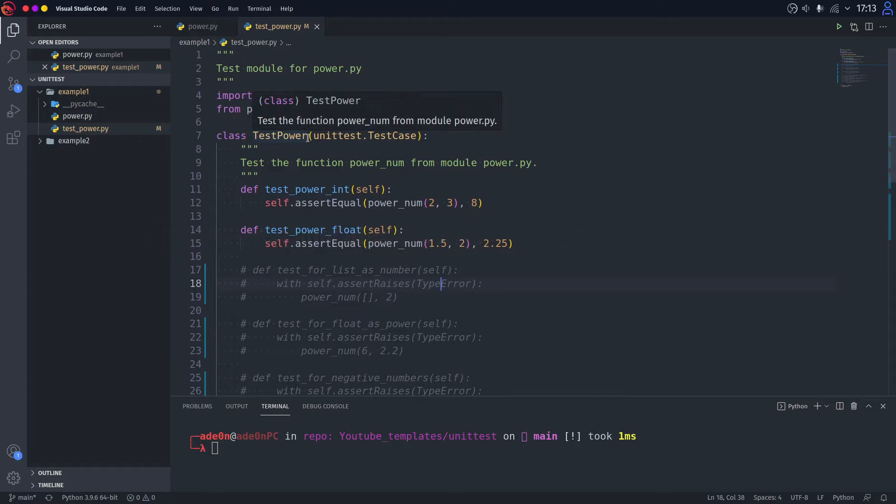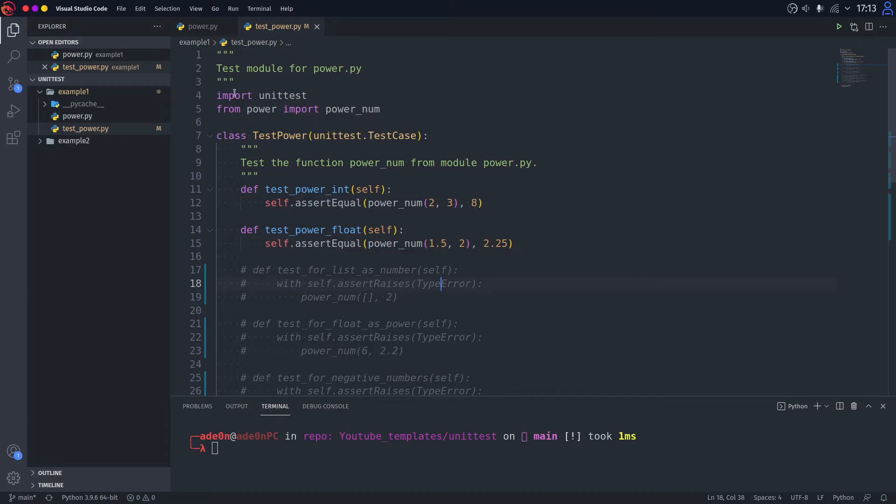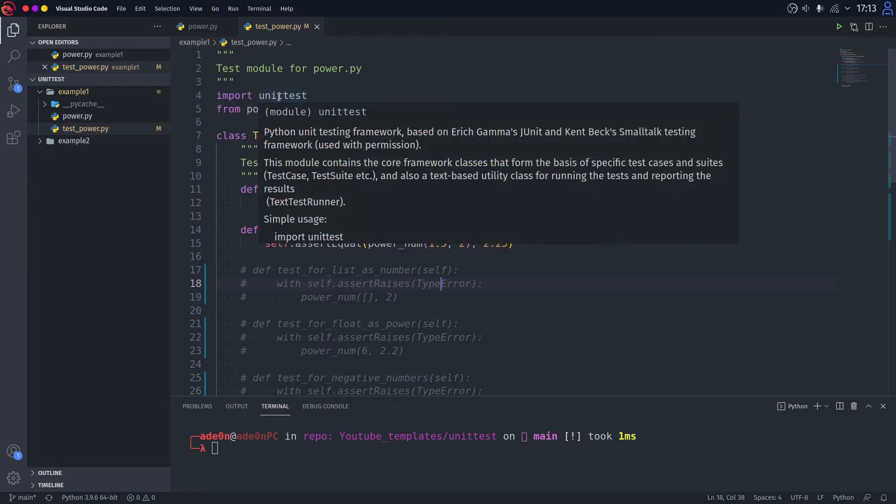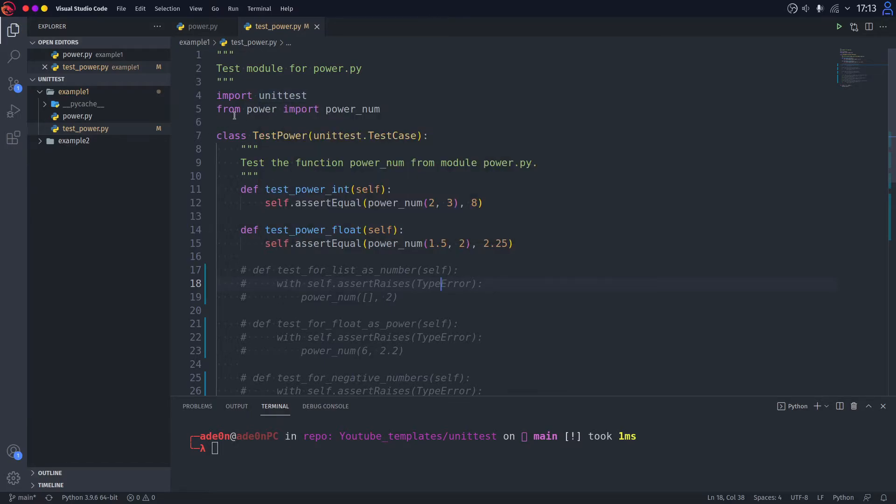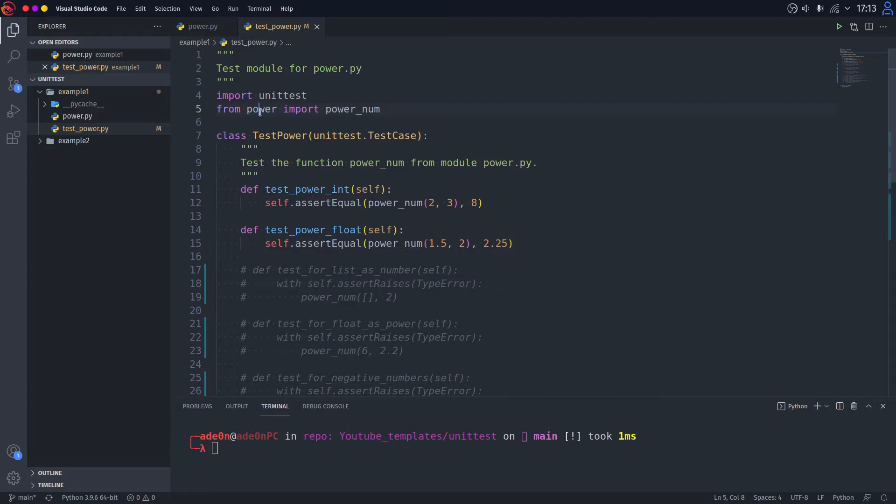And what is in this test module? Well, at first, as you can see, we import the module unittest, and then we import the function from the module that we want to test.